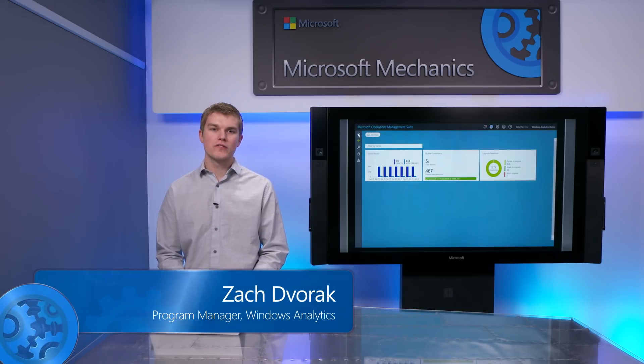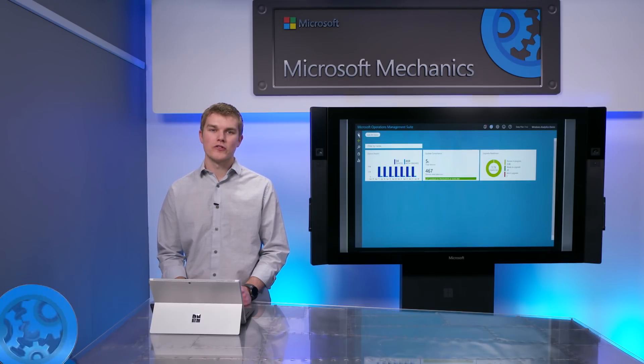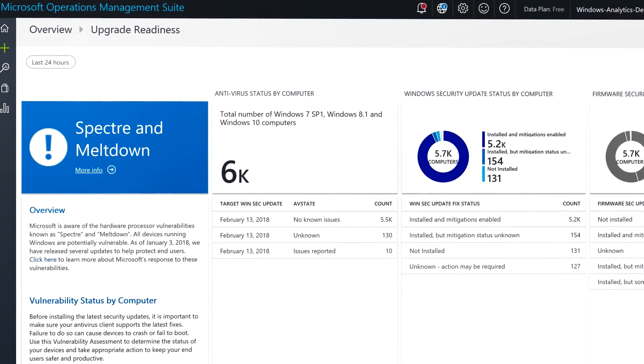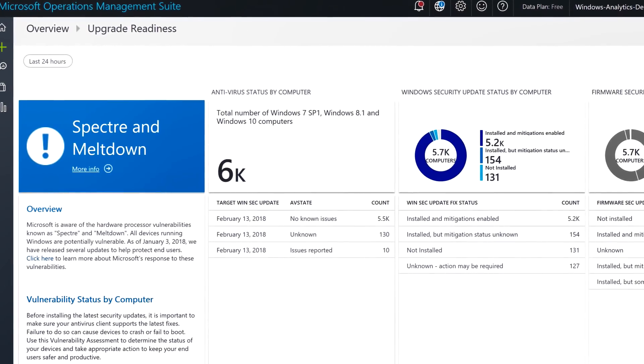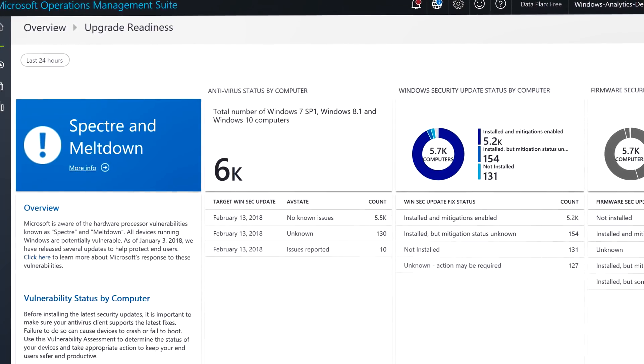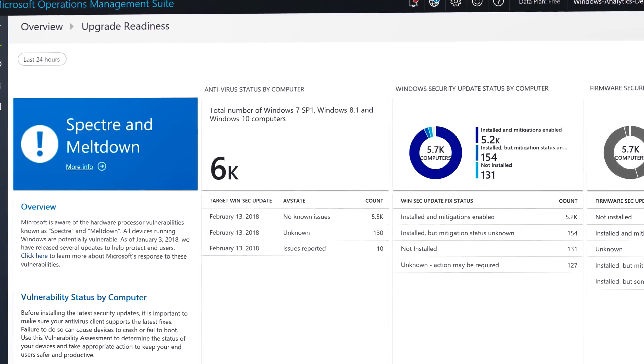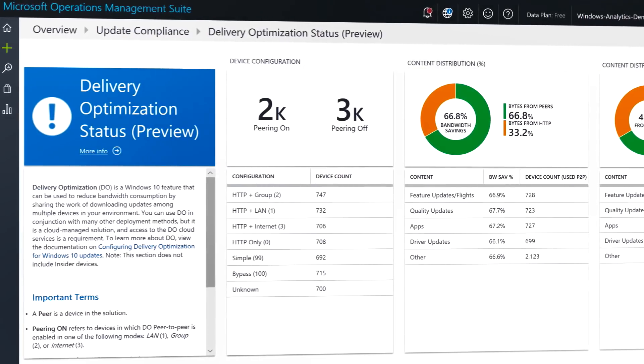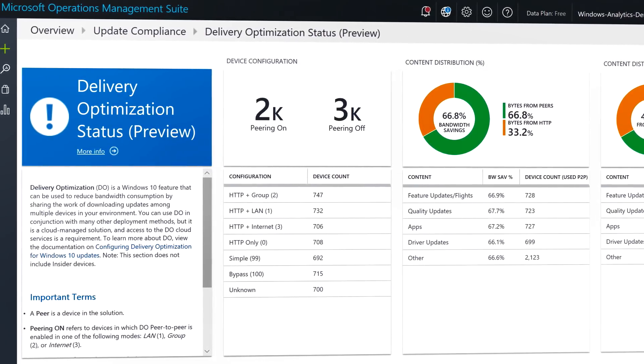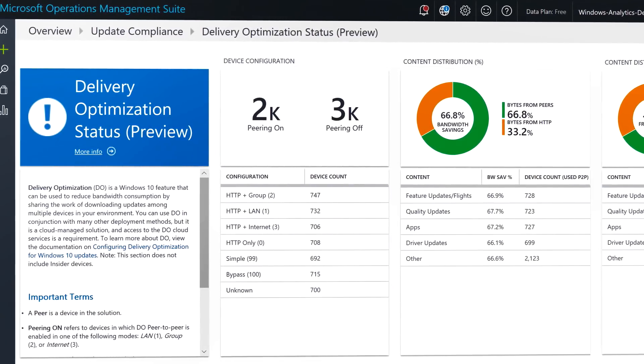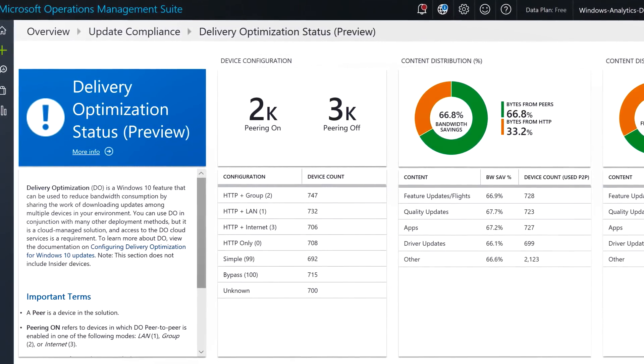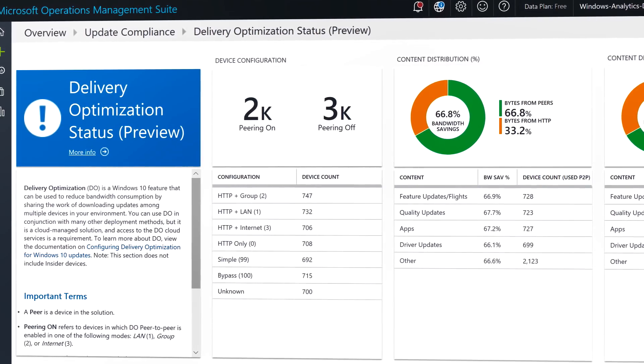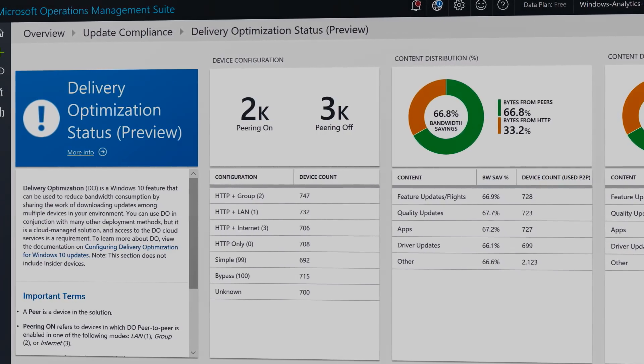Over the past few months, we've added some new features based on your feedback. We now allow you to assess the status of your devices against the Spectre and Meltdown vulnerabilities. There are also new ways to help you optimize your network bandwidth as you roll out your updates with something we call delivery optimization.